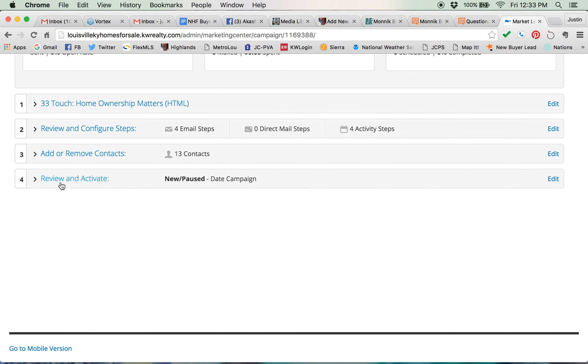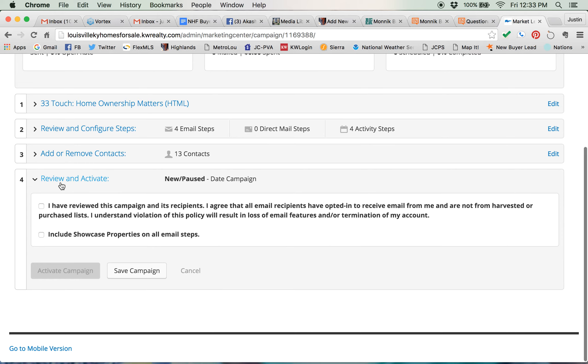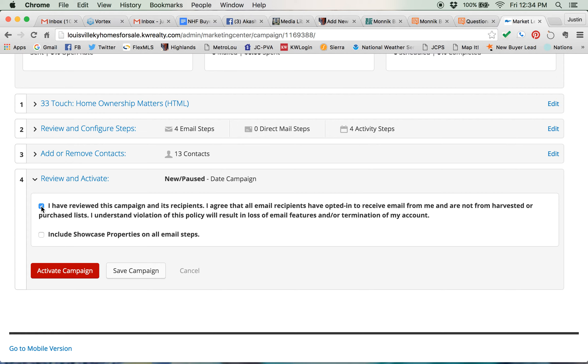Last step is to review and activate number four. All you have to do is click here to say that you've reviewed the campaign and its recipients and that you didn't purchase the list of email addresses from a dark alley somewhere but that they actually agree to receive emails from you. So and then you have the option of including showcase properties. I don't do that but that's really up to you.